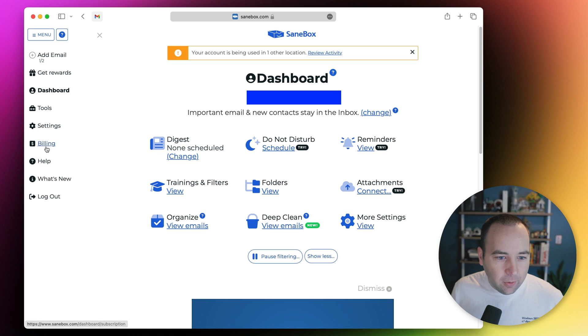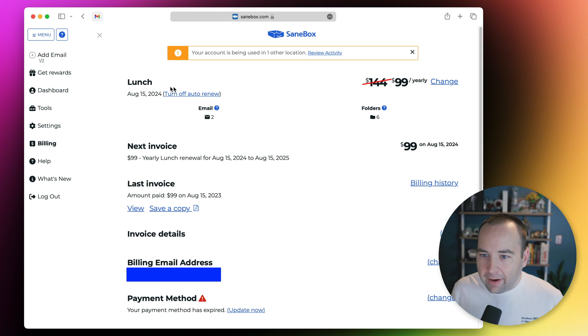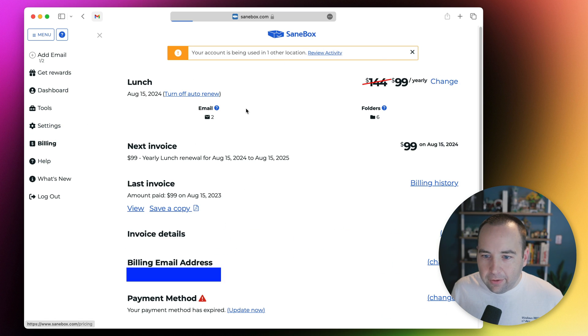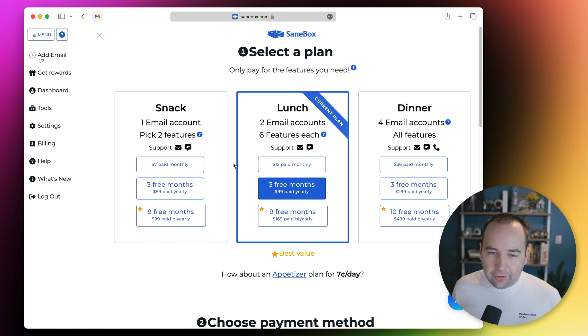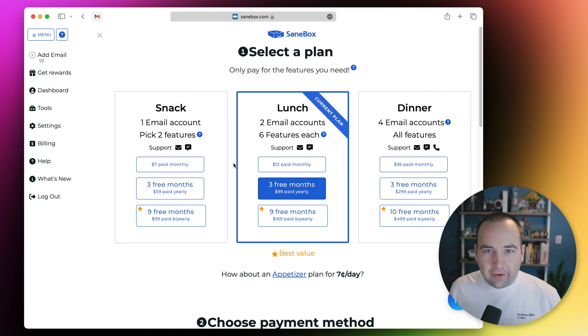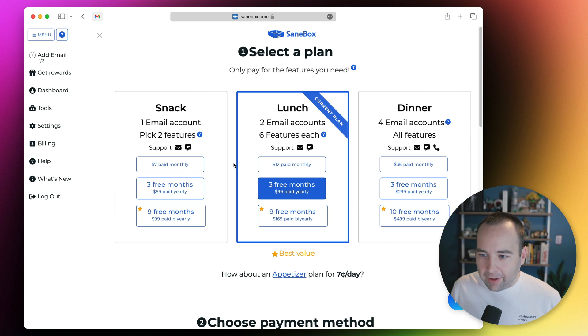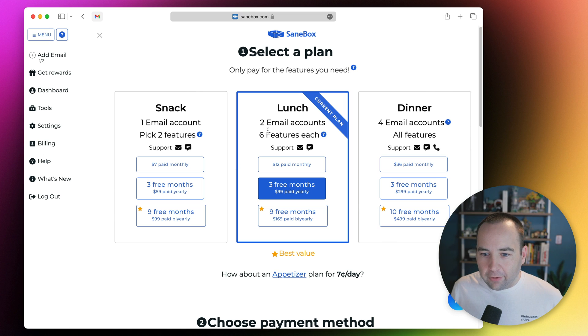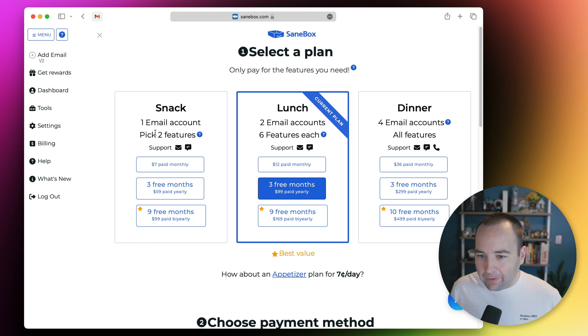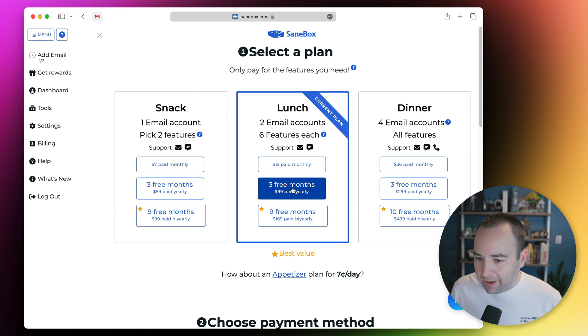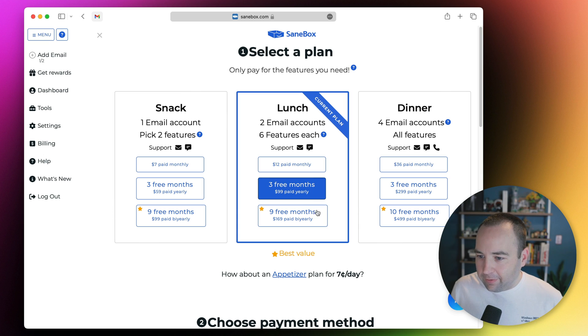With pricing, I'm using the lunch plan. They have different plans for different number of features you use. The more of those folders like SaneLater, SaneNews, SaneBlackHole you use, the more of those each count as a feature. The snack one only gets you two of those. I really wanted more, so lunch is the one that works for me. You can see I'm on the yearly plan, and you can pay more to save money.